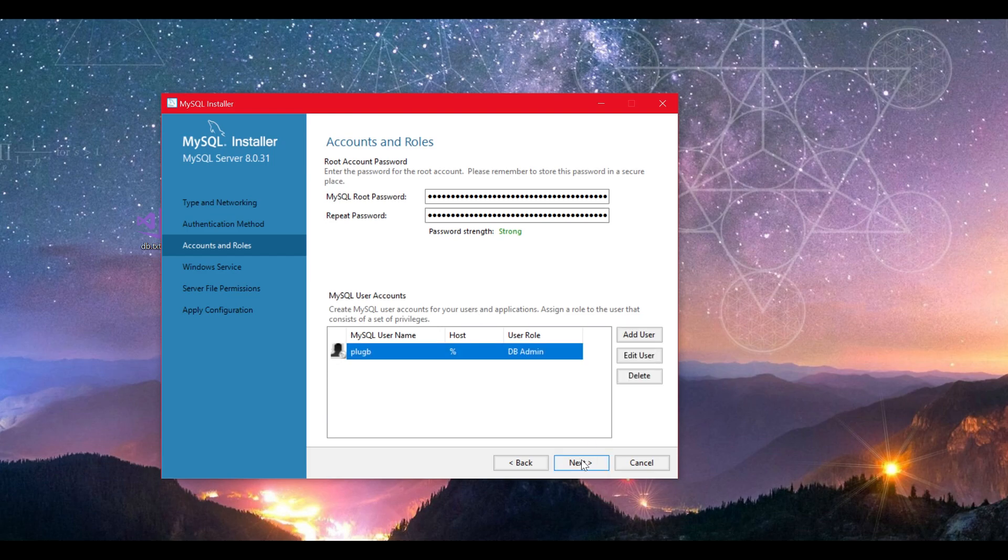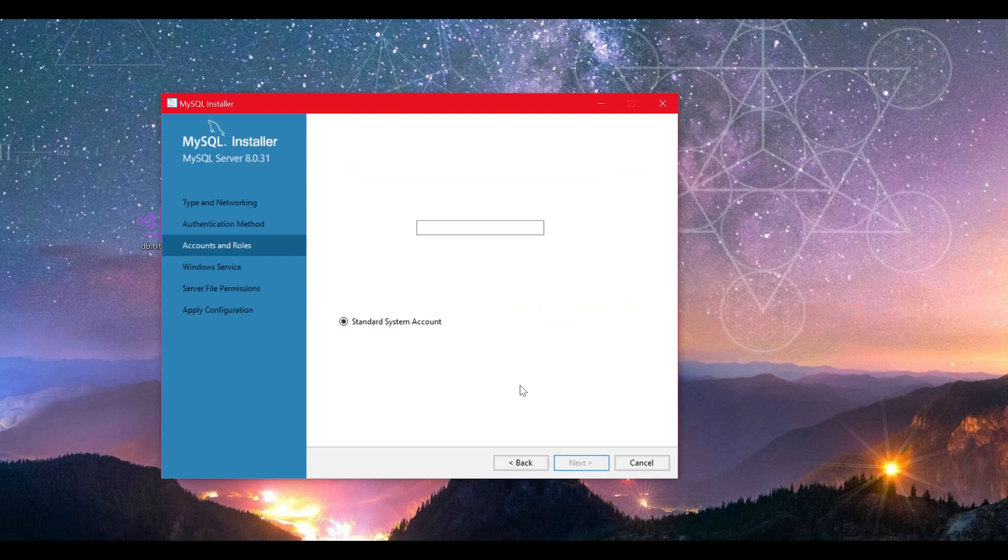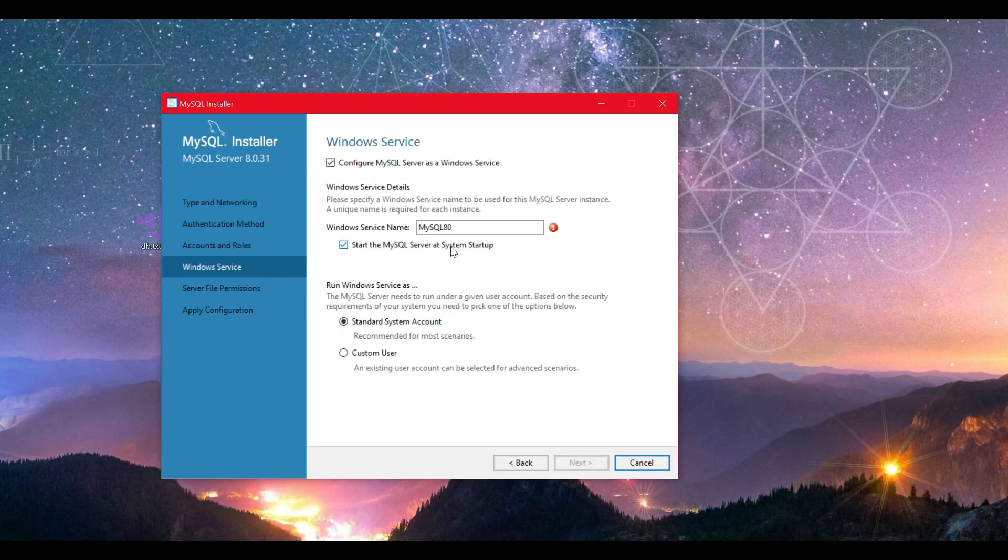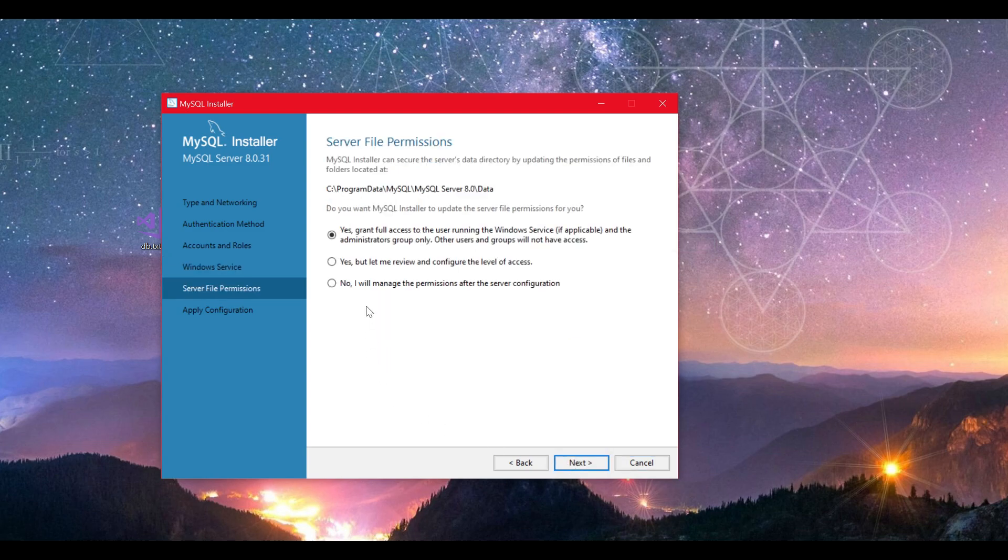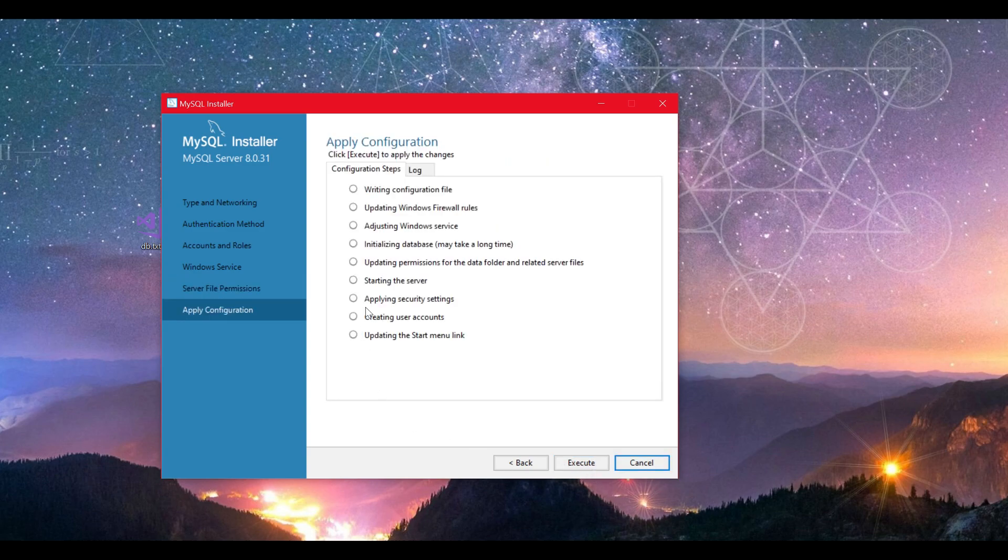Now that you have created the user, go to the next page and don't change anything here unless you already have a service name named like the default here. As you can see, I already have one so I will change the zero for a nine. Click next and leave this as it is. Click next again followed by execute to finish the server installation.